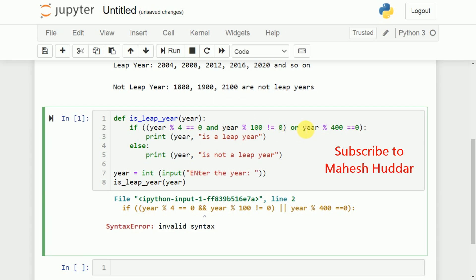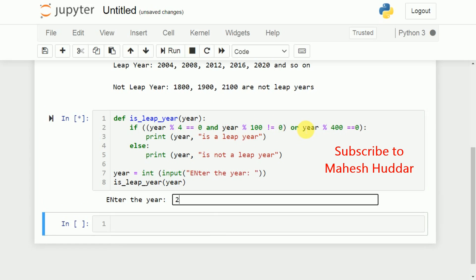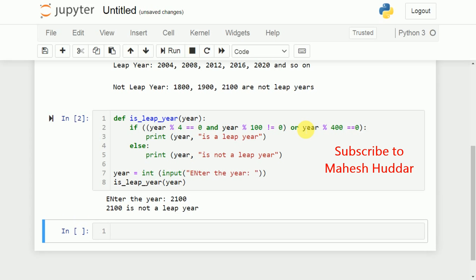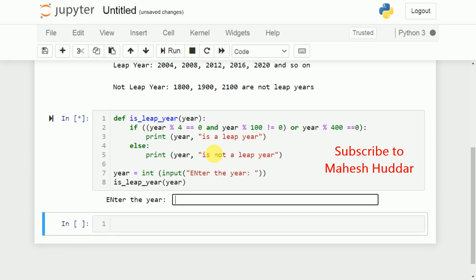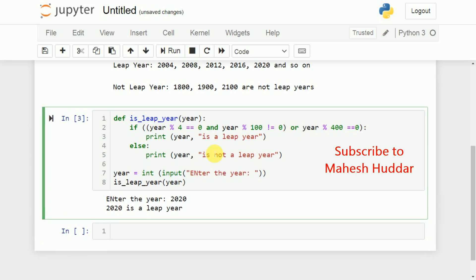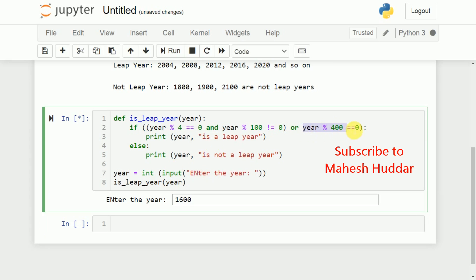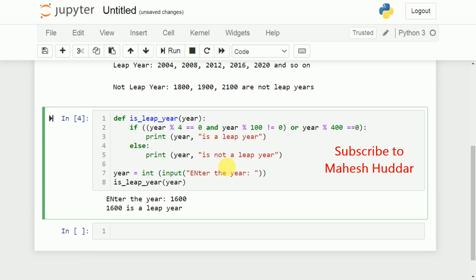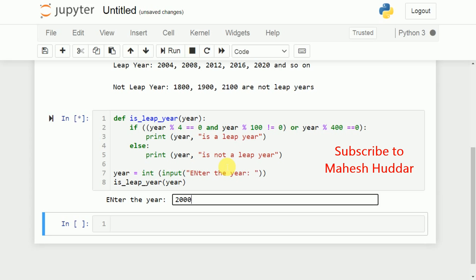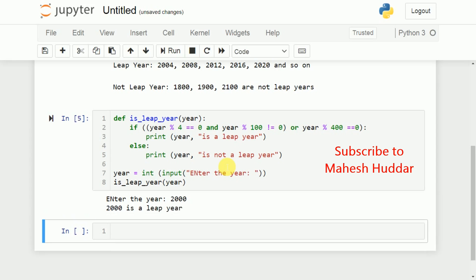After fixing that, we will definitely get the correct result. Entering 2100 — it is not a leap year because it is divisible by 4 as well as by 100, so we get 'not a leap year'. Entering 2020 — divisible by 4 but not by 100, so it is a leap year. Entering 1600 — divisible by 100 but also by 400, so it is a leap year. And 2000 is also divisible by 400, hence it is a leap year.